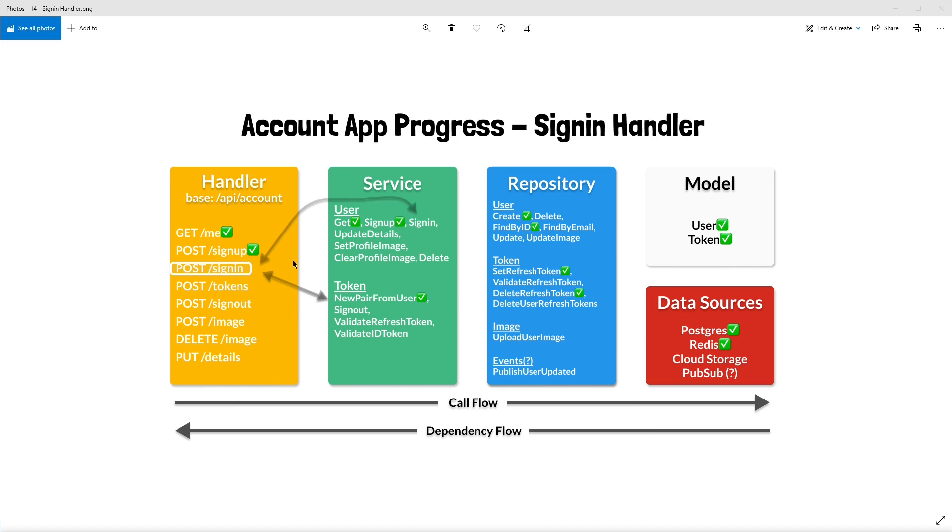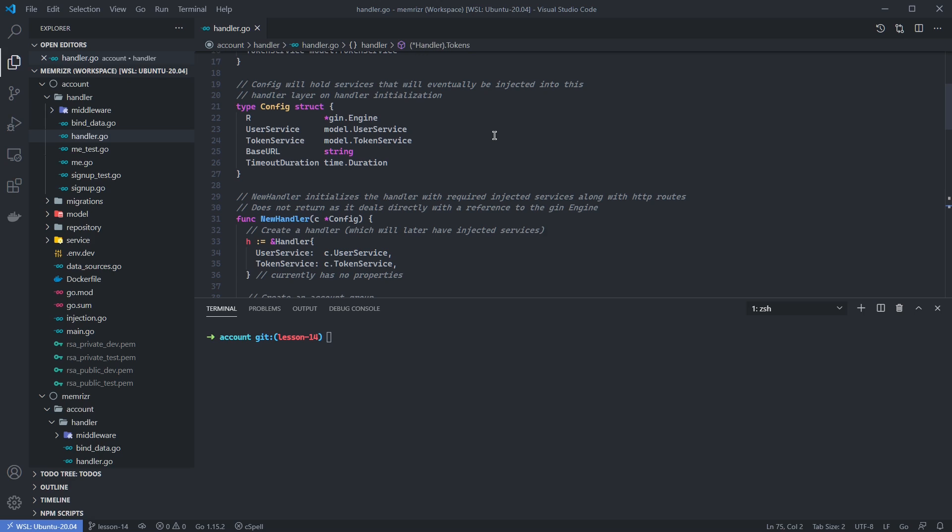All of this to the right from the service layer downward, we'll do next time as doing the handler layer requires a little bit of testing and setup, so we'll do just this part today. When a user signs in, we're going to want to accept a user's email and password just like when we're signing the user up. While the implementation details differ, the method signatures are going to look the same.